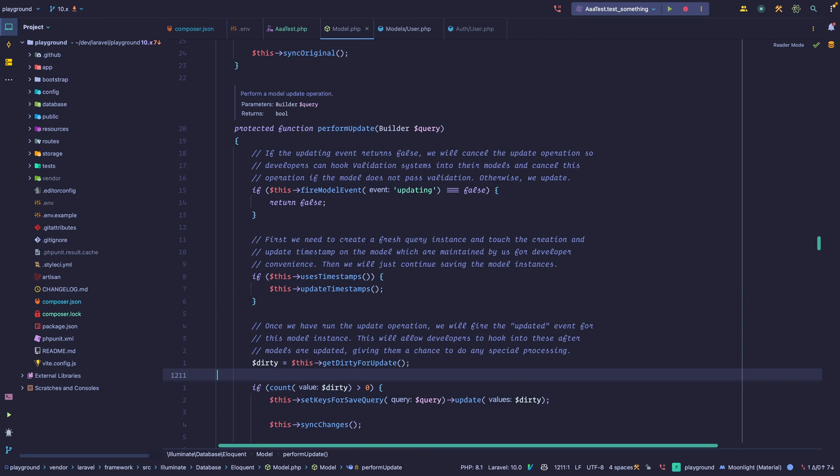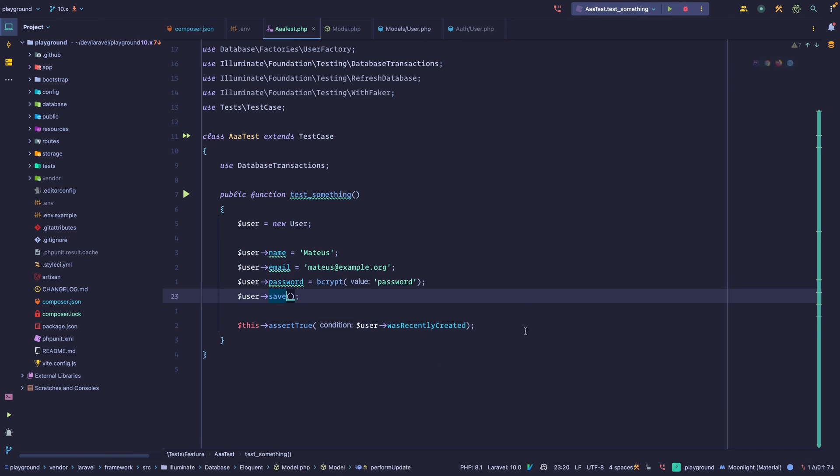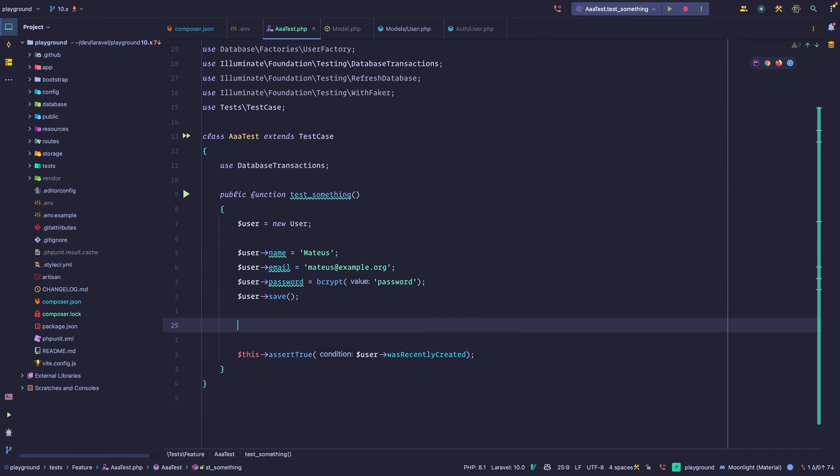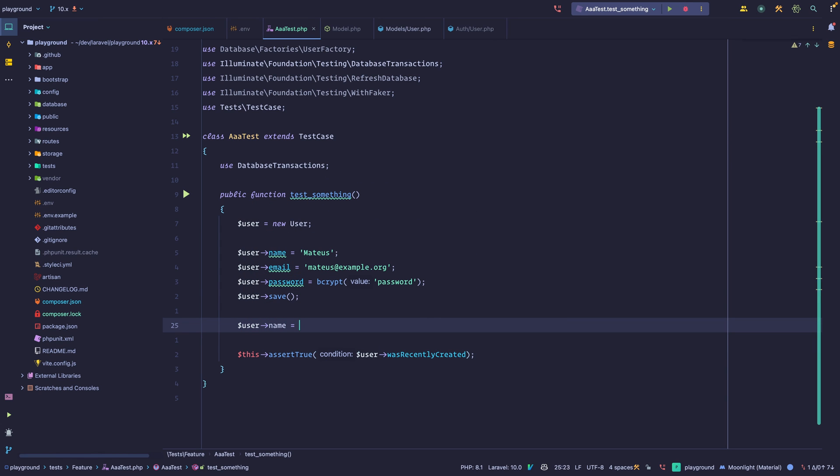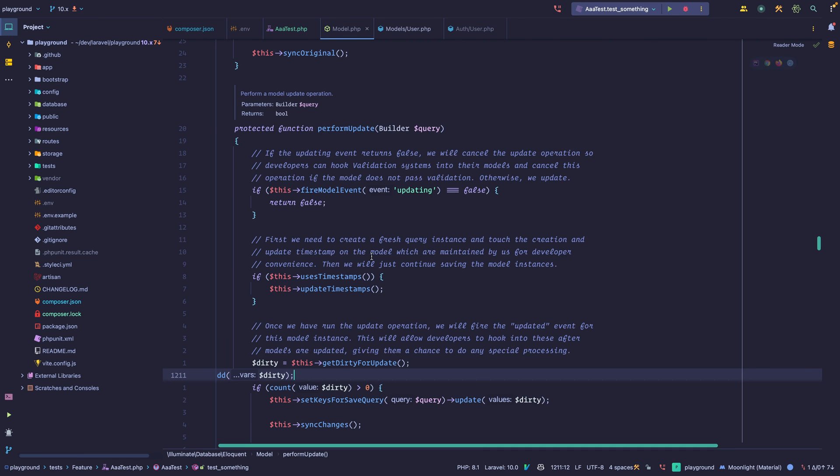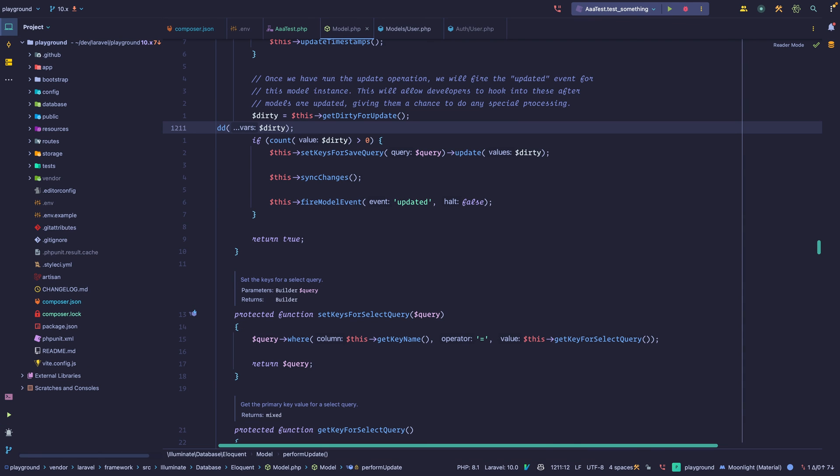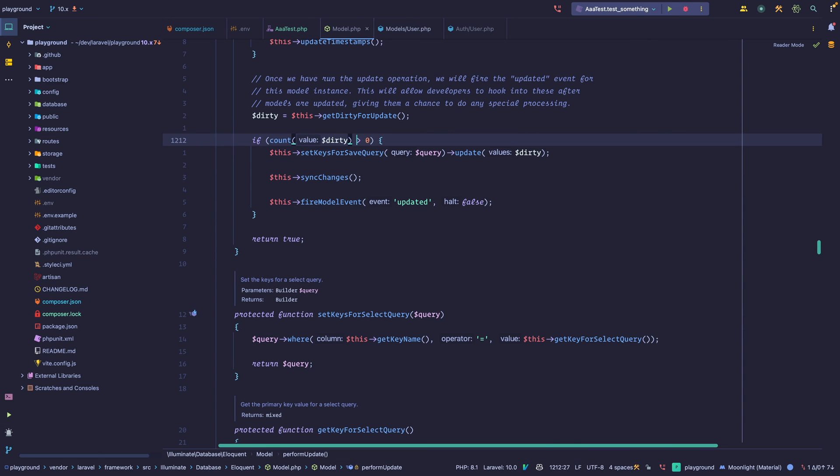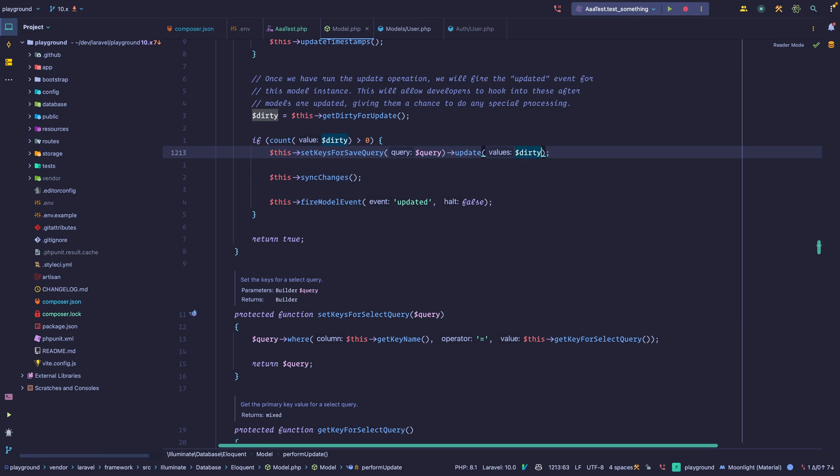So we would have to persist it twice. So let me go here. We're going to save this. I'm going to set the name for something else. So something else. And then we're going to save this again. And let's read this. So only the name is dirty. That's the only thing we have changed. So if we have dirty attributes, that is, if this array is bigger than zero, then we want to set some keys for the save query and then call update. And this is all within the model class as well.